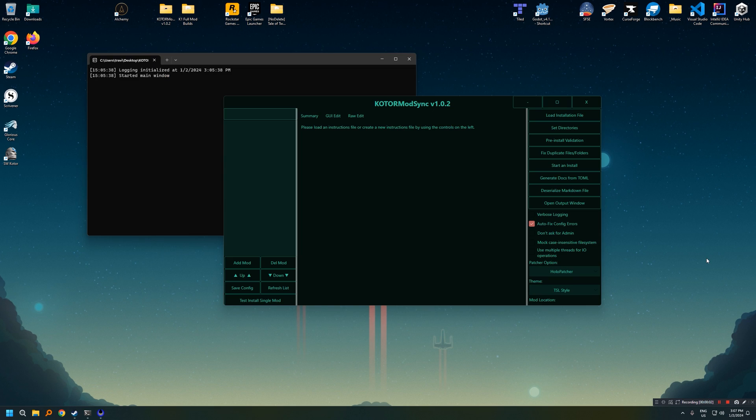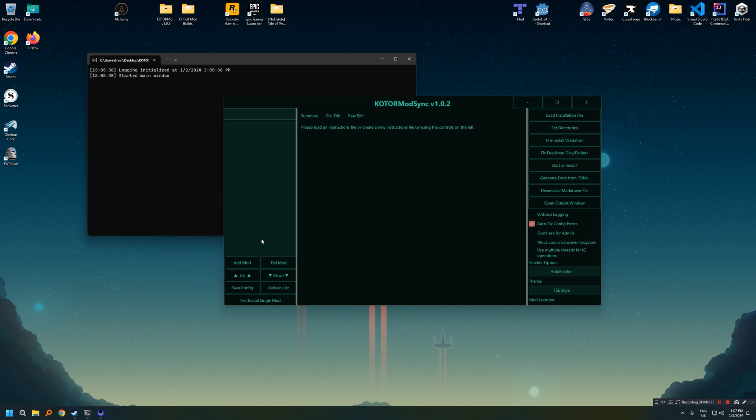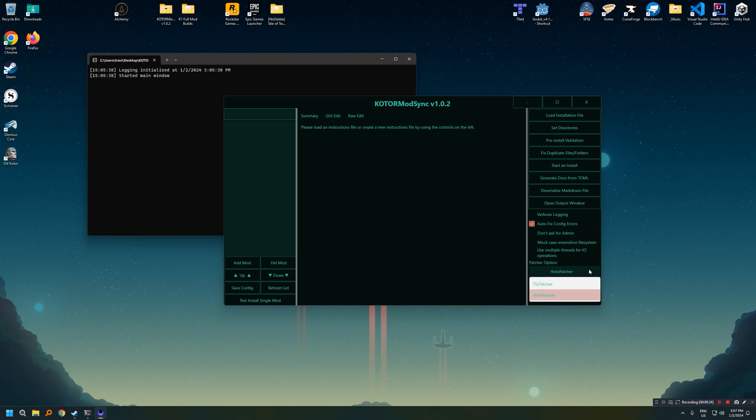When you first launch mod sync, you will be greeted with a console window, which you can see over here on my screen, and then the actual tool itself. The tool itself won't have any mods because we need to download an instruction set, which we're going to do in just a moment. But before we do, it is important to make sure that you have a patcher option selected. By default, it should have hollow patcher selected. This is the correct option. You can see that there is TSL patcher and hollow patcher, and you want to make sure hollow patcher is selected.